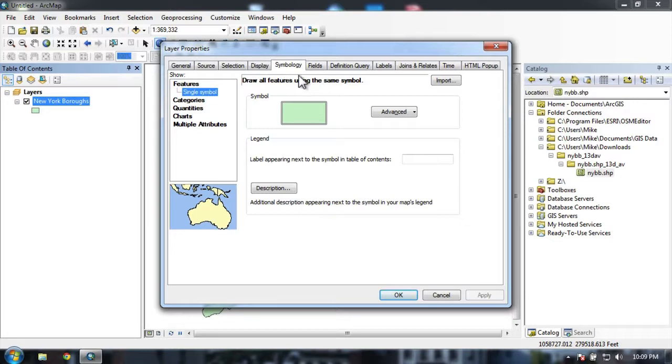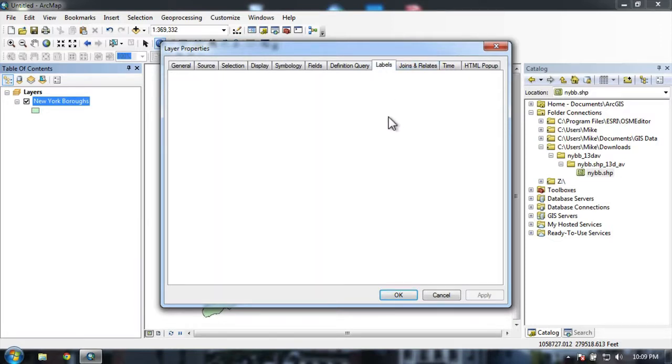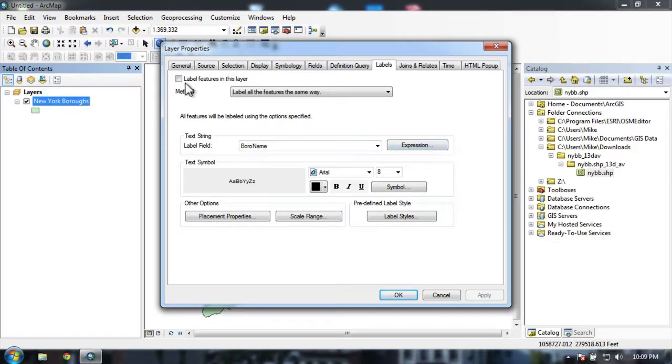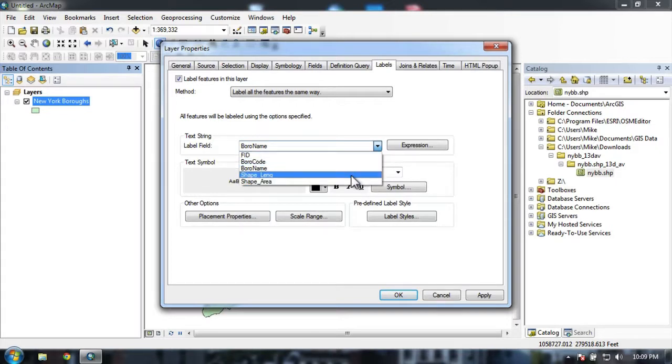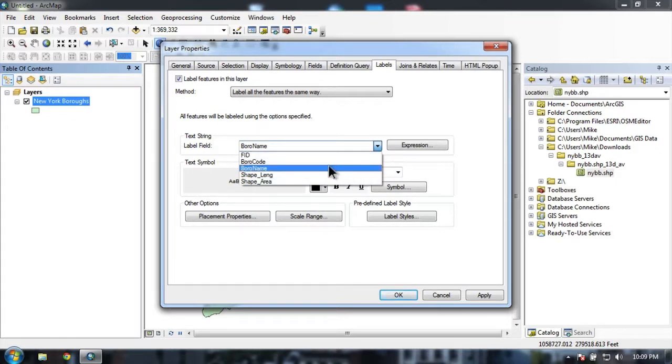What we want to do is go to the labels panel. I'm going to label all the features in the same way. And from my drop down menu here, I'm going to select borough name.